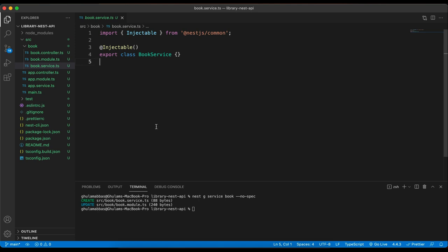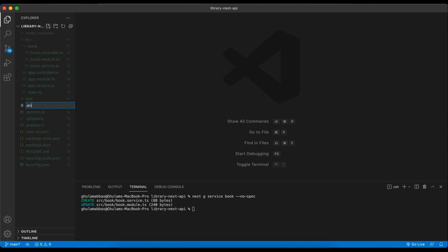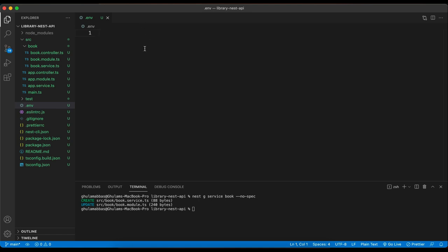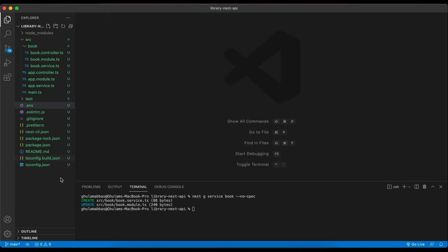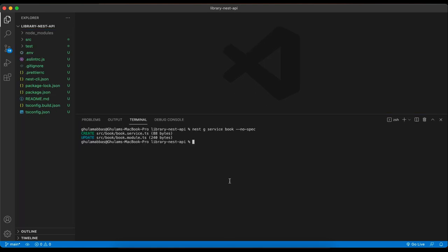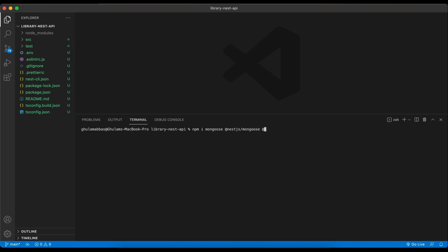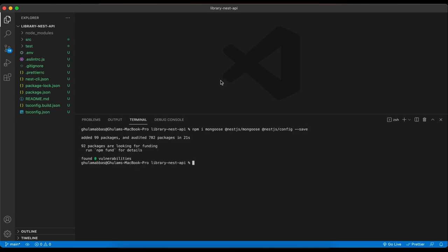Before writing code, we need to connect to our database. In the root I create a `.env` file and write my database connection string. You can also provide an online Atlas URL, but I'll use a local database. Now I install some packages: `npm i mongoose @nestjs/mongoose @nestjs/config`. All packages are installed successfully.